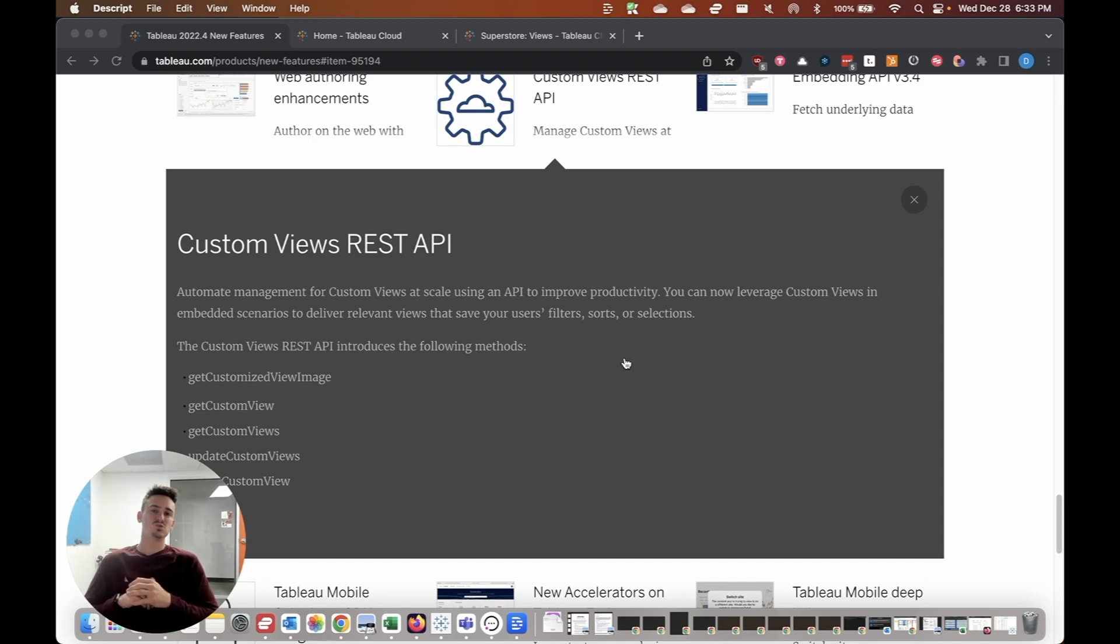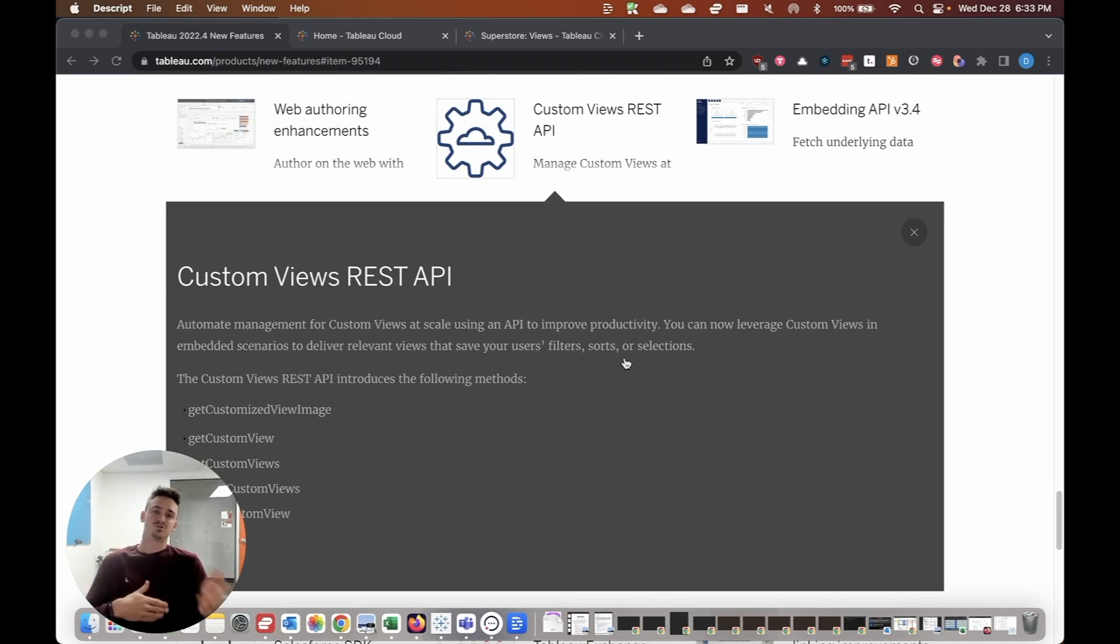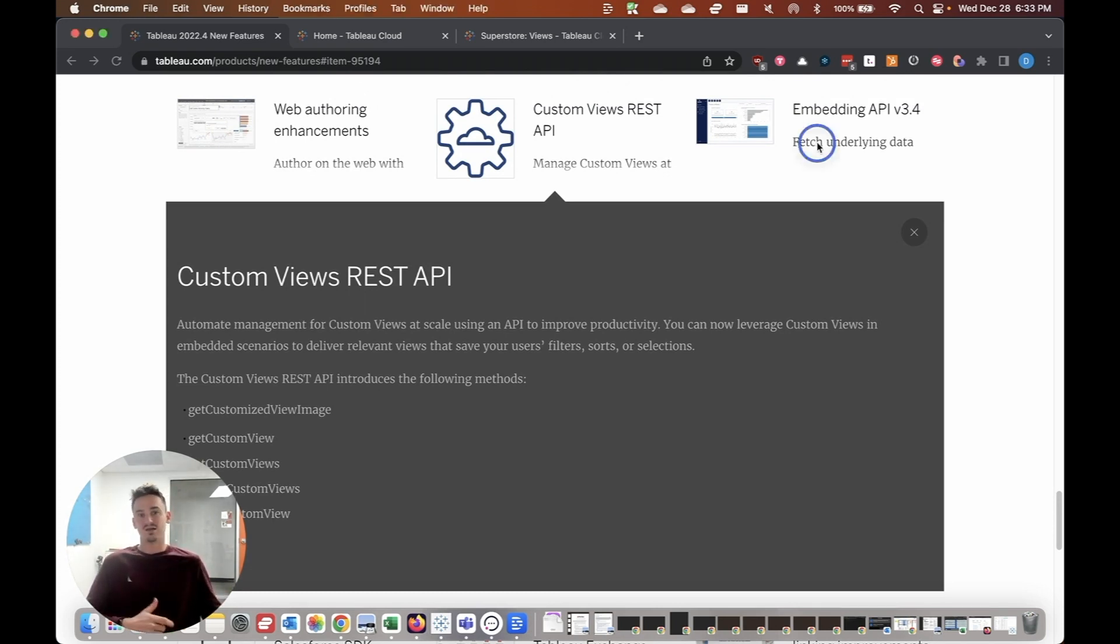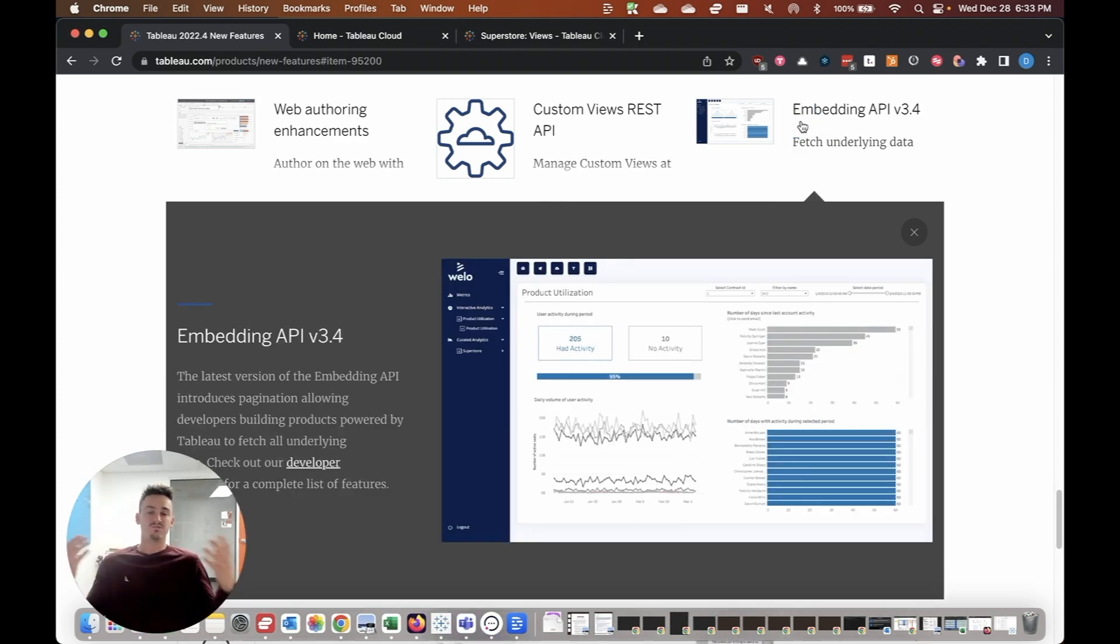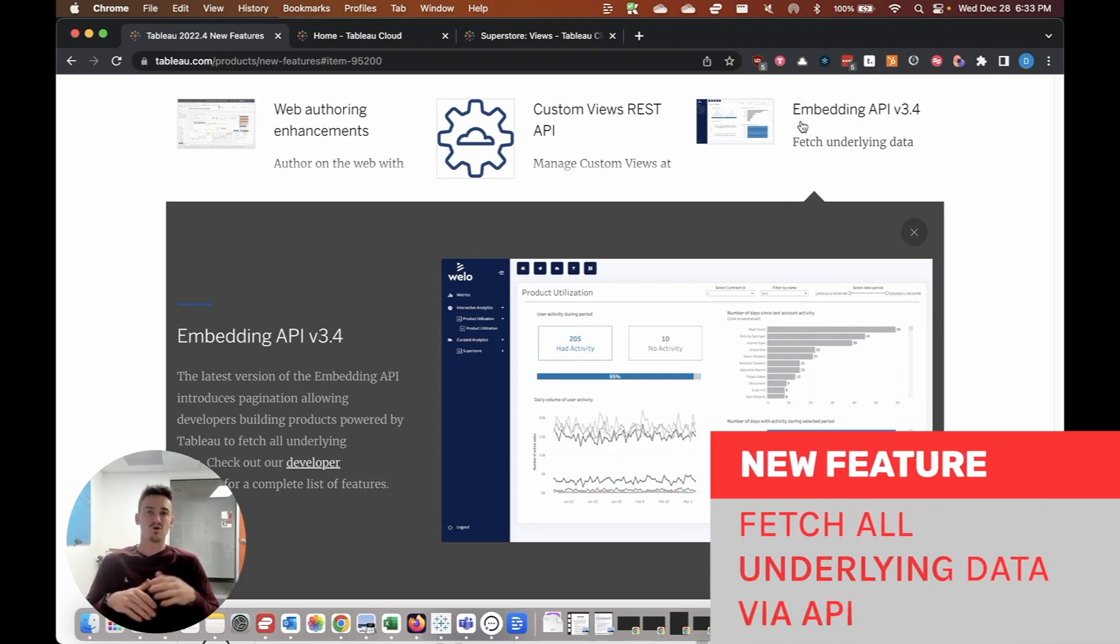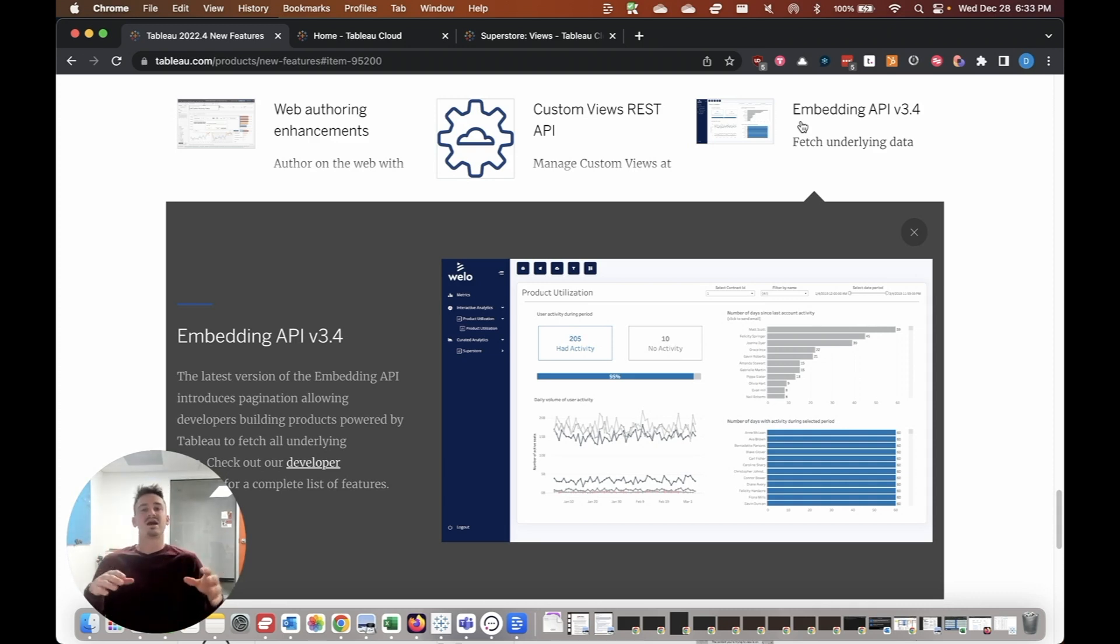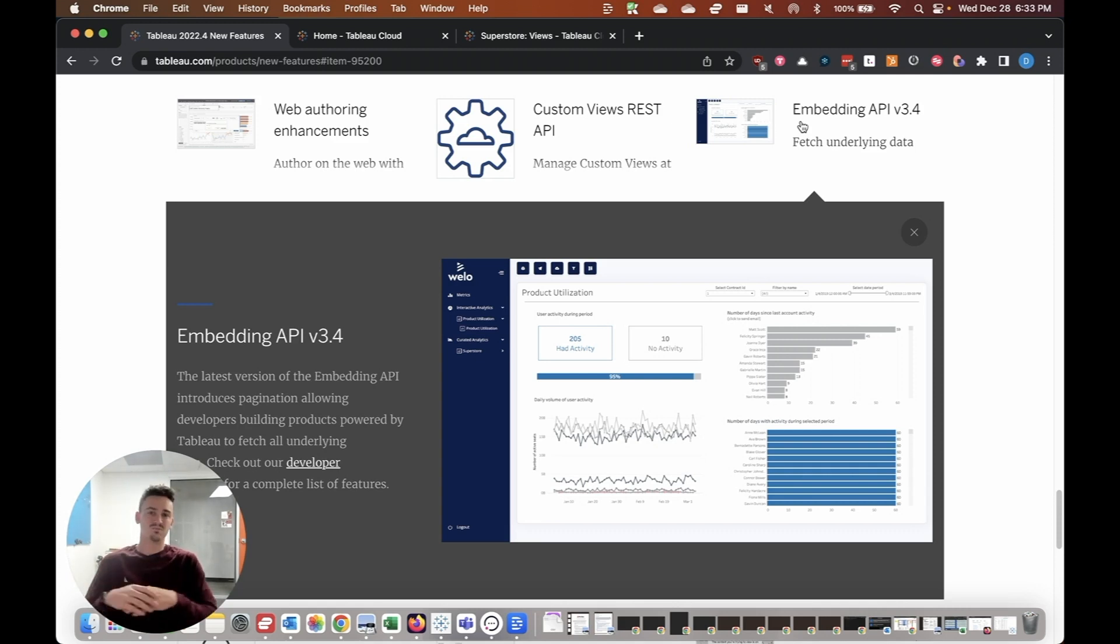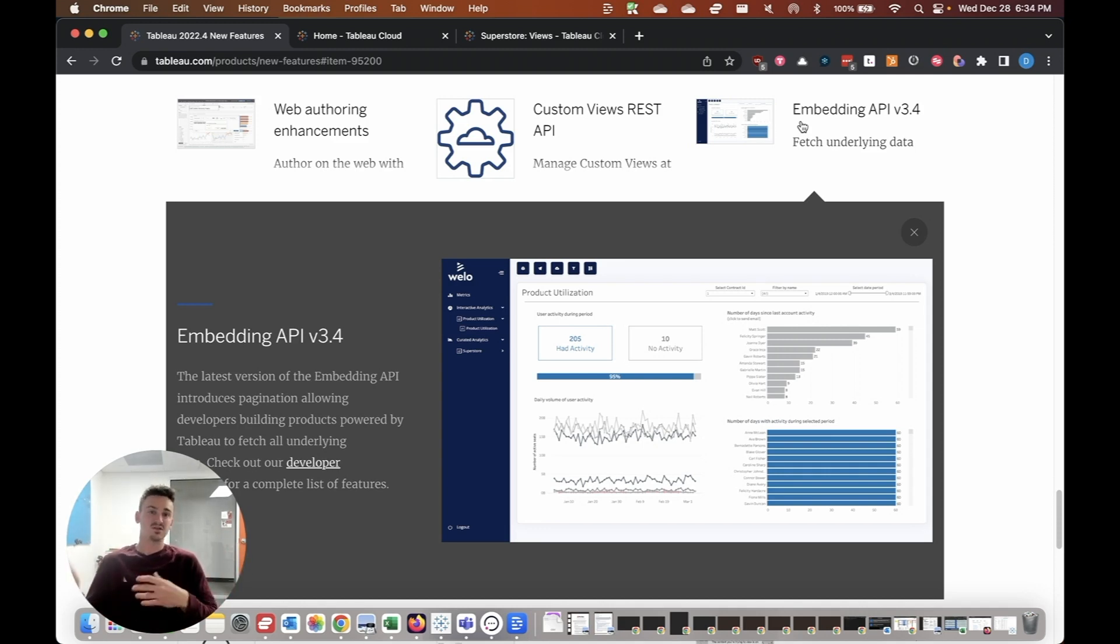The fifth top new feature is also related to embedding and APIs. And that would be the embedding API version 3.4 release, which allows you to fetch all of the underlying data from the dashboard itself. Now, this is really powerful, especially if you're selling a product that is closely tied to an embedded Tableau dashboard or Tableau cloud platform.